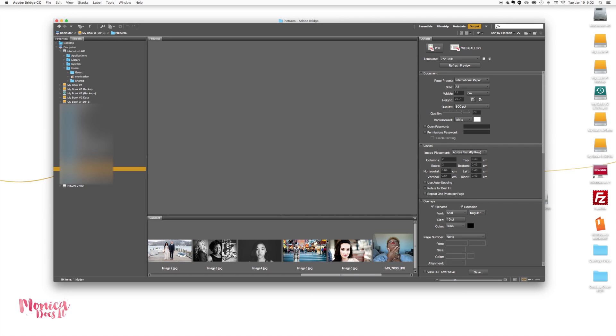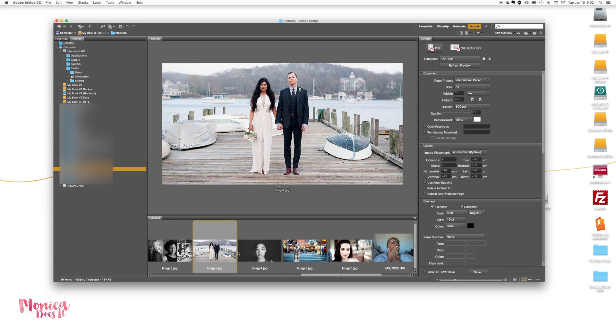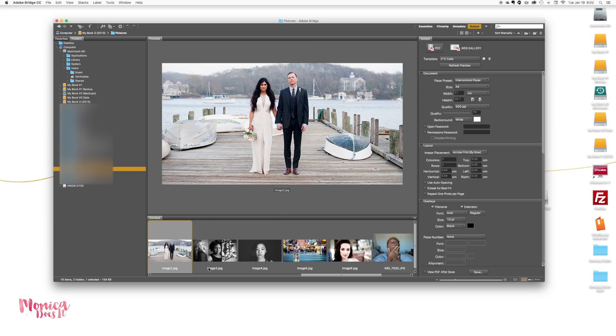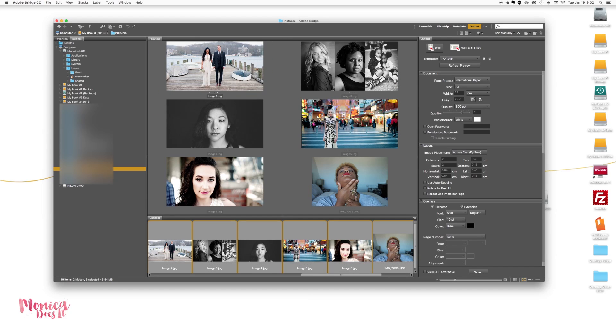The first thing you want to do is create a folder with all of the files that you want to have in your PDF. At that point, you just want to select the images. They'll be down here in the film strip. What I like to do is put them in the correct order that I want them in. You can easily change the order. I'm just going to leave them how they are. You want to select them all because you want Bridge to know that all of these are going into the PDF.